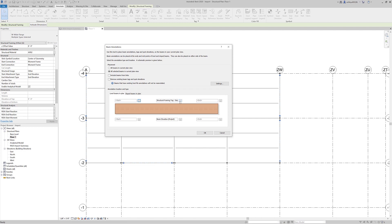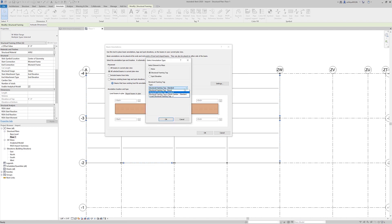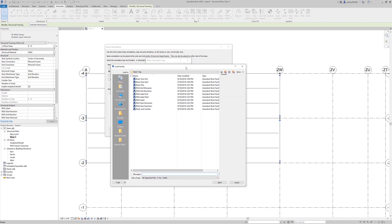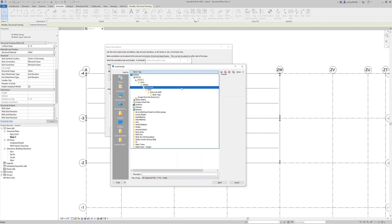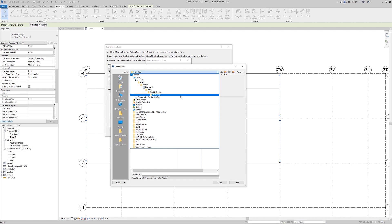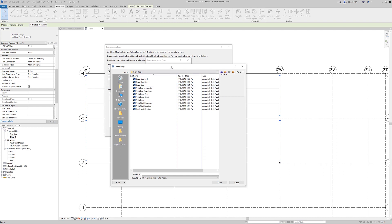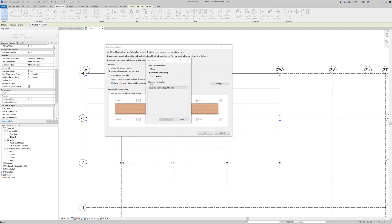I'm going to choose what I want the center of my beam on the top to indicate. I'll choose the three little options, and from the dropdown we've got a couple of different options. We need to load in some of these RISA tags, so I'll choose load structural framing tag. That prompts me to the beam tags folder — navigate through your documents folder to RISA, then RISA Revit link for your Revit version, and open the beam tags folder to get all those beam tag options. For the center of my beam, I want just the beam size, so I'll select the standard beam size option.